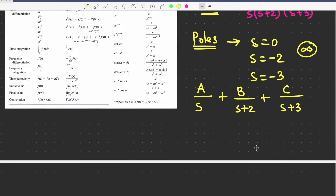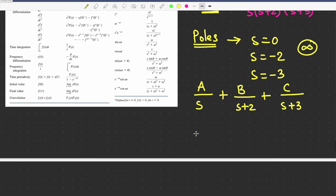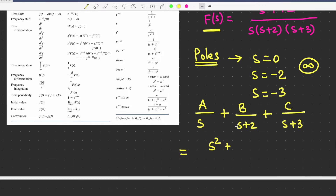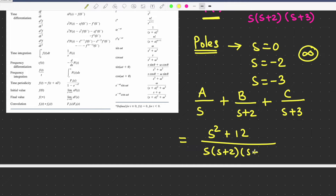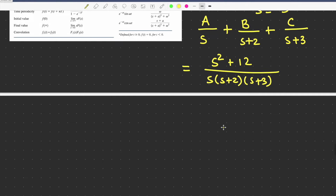This function needs to be written in the form A/s + B/(s+2) + C/(s+3), and it must be equal to (s² + 12) / [s·(s+2)·(s+3)]. This can be achieved using two different methods.